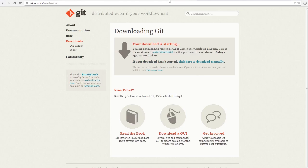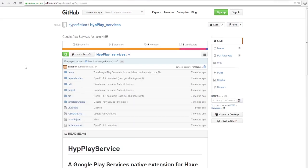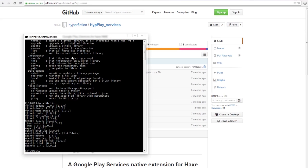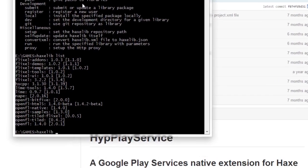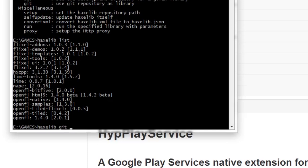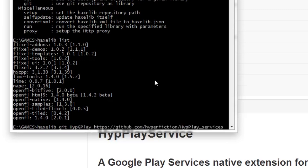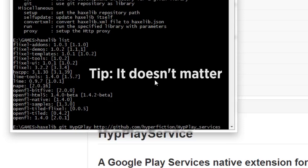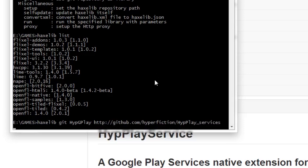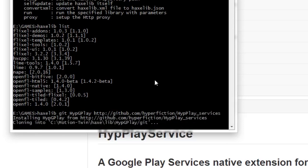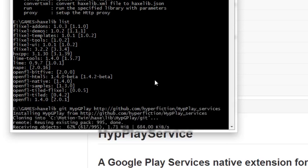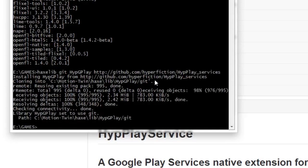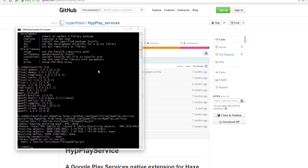Okay, so once you have that done, the first package is called HyperPlay Services by HyperFiction on GitHub. So what you want to do is go back to your command window, type in Haxlib Git, then the name which you can call anything you like. I'll call mine Hype G Play because I know it's for Google Play Services. Then paste the link to the GitHub page. I'm not sure if you need the HTTPS or just HTTP, but I'll try without. And as you can see, it's installing HyperPlay Services for me.